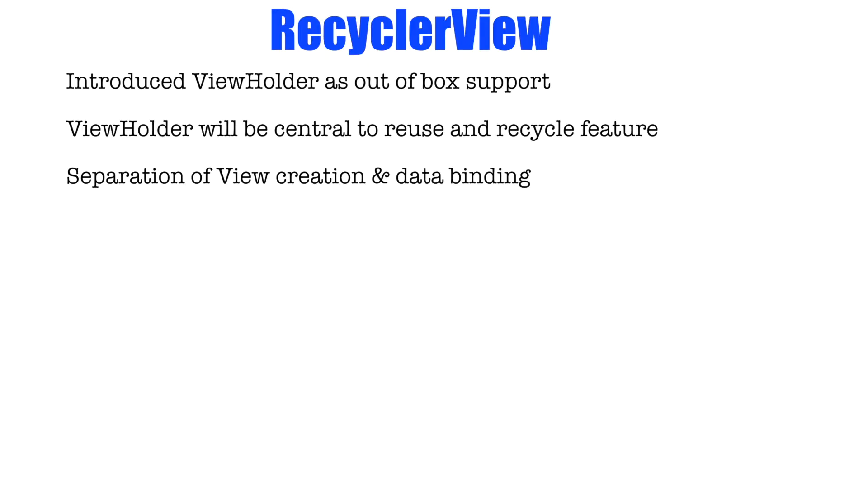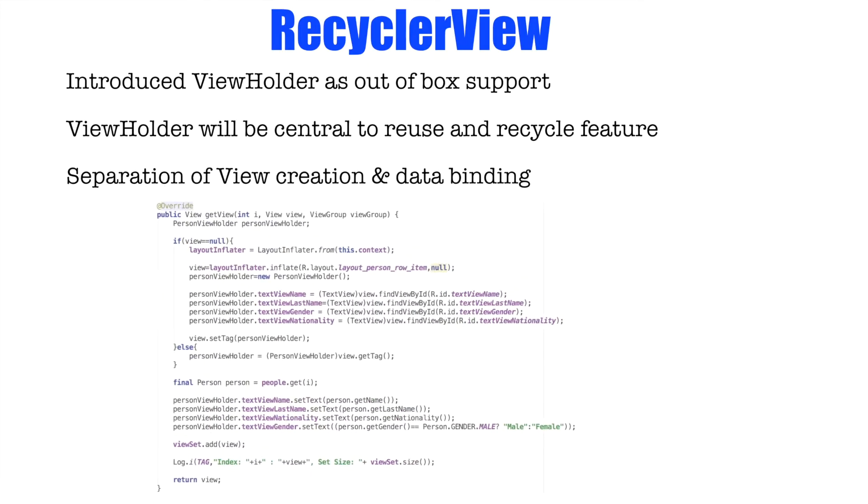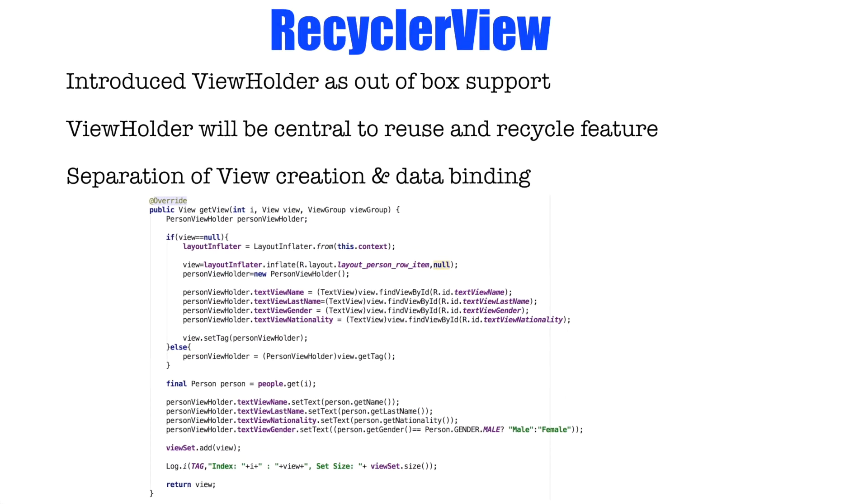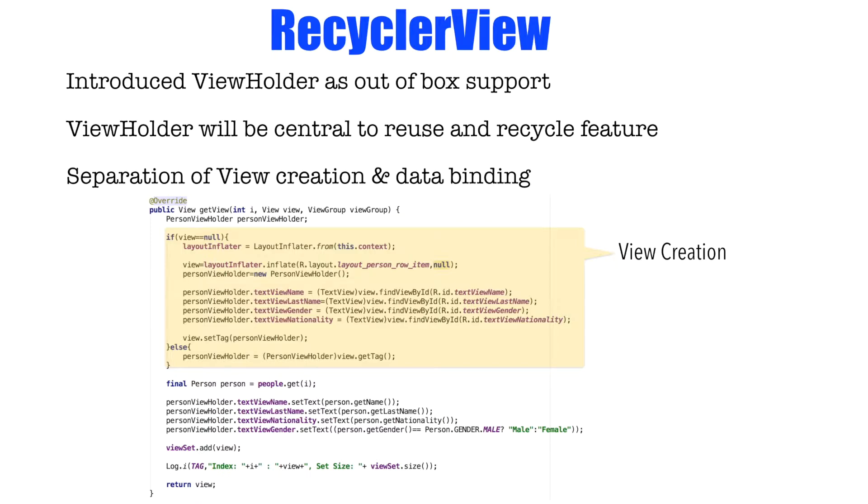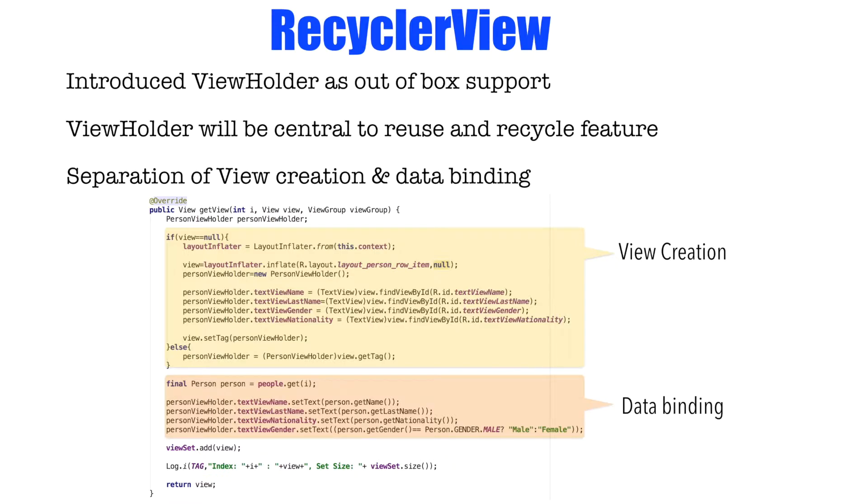What do I mean by this is if you have a look at the earlier code, the way we used to implement the get view, we had one block of the code which used to do the view creation and another block of code which used to bind the data to those individual views. And all this was being done in one single method that is get view method. They wanted to avoid this and do this in two separate components of recycle view implementation.